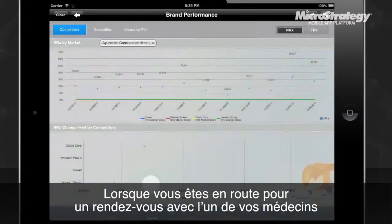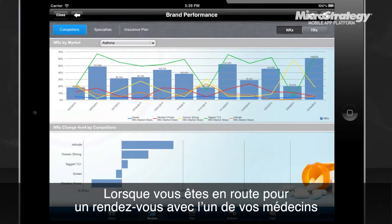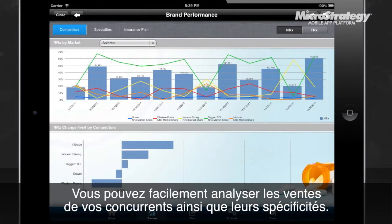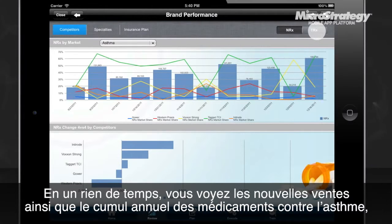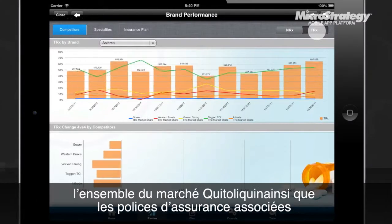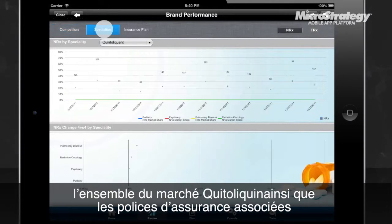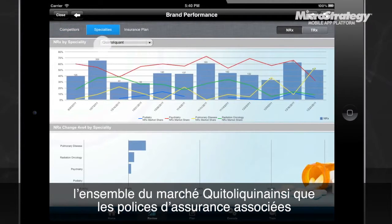For example, say that you are on the way to a meeting with one of your prescribers. You can quickly scroll through the Competitors, Specialties, and Insurance Plan screens. At a glance, you can see the NRX and TRX market share for asthma medications and the market performance of Quintoloquin overall.